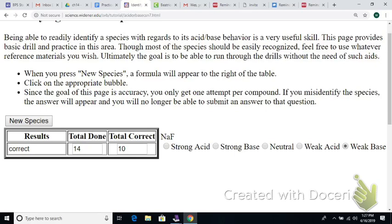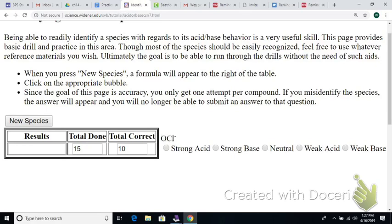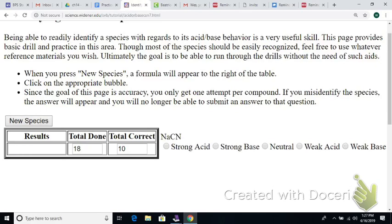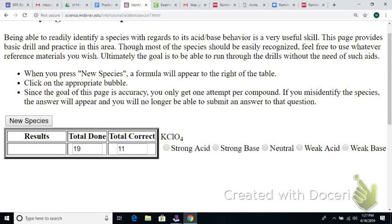How about NaCN? That's a weak base. See how that works?